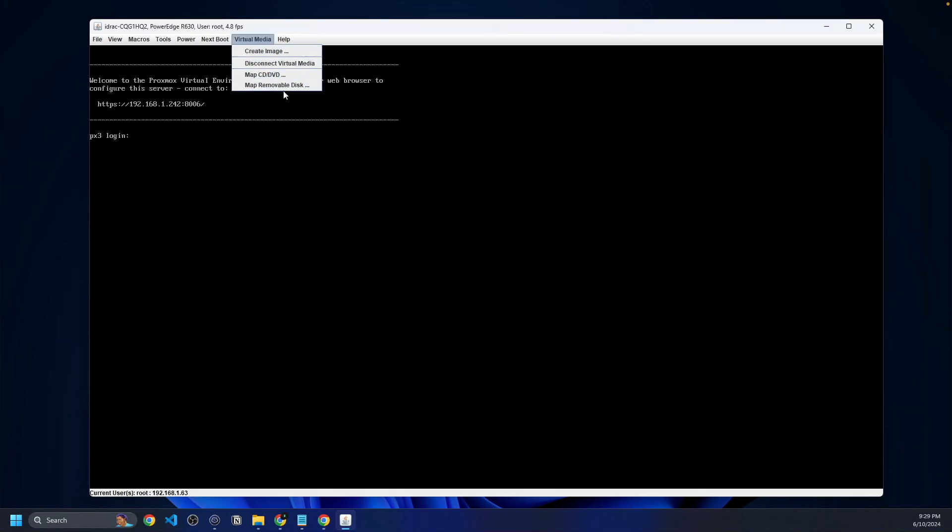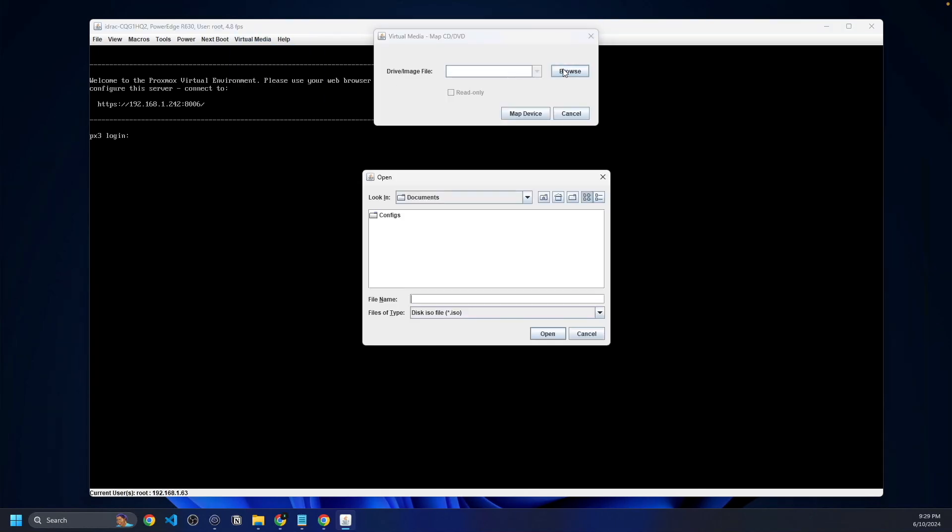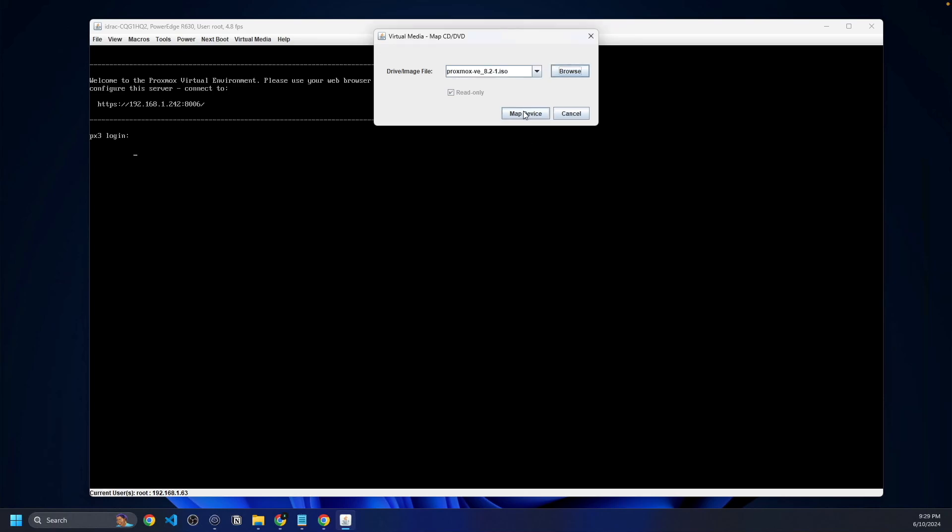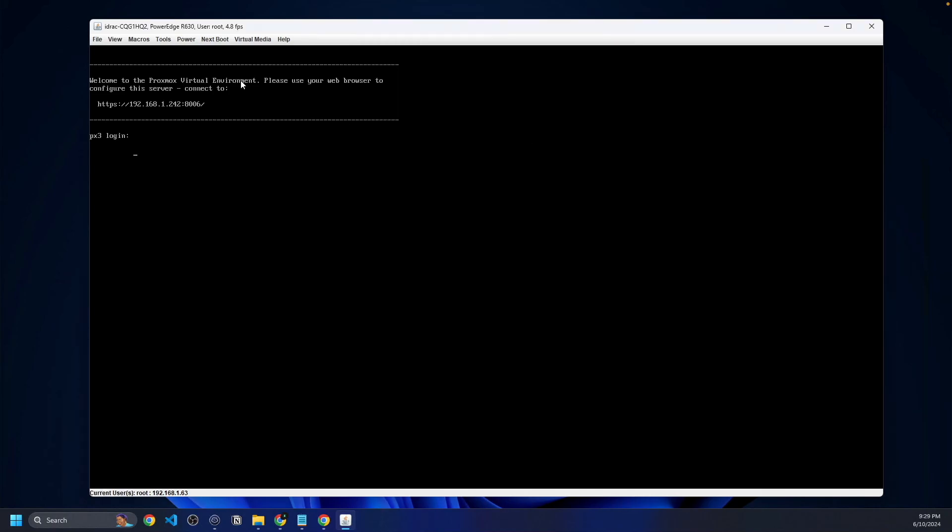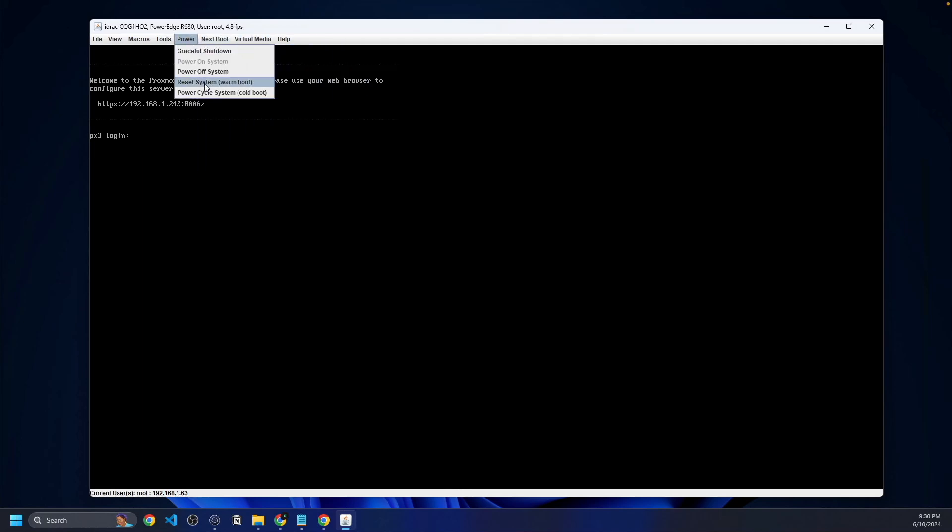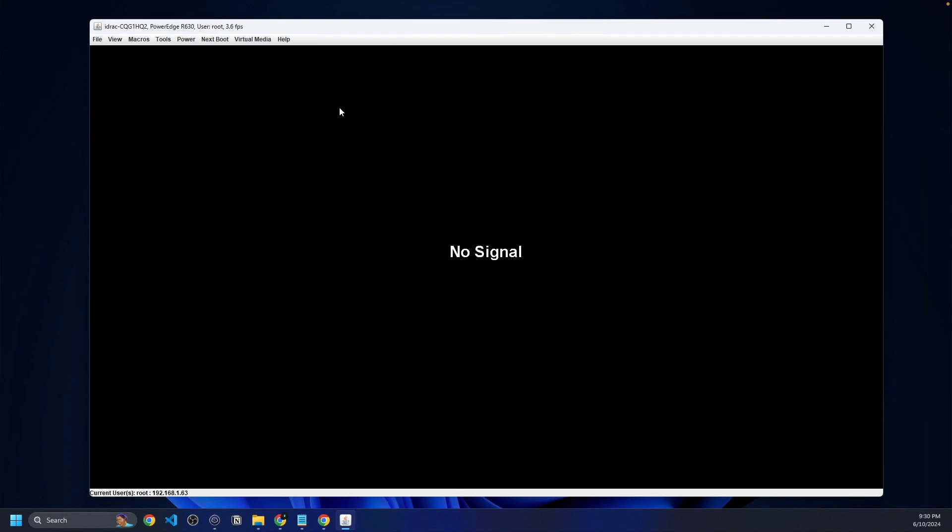Now we're going to map a CD or DVD and click browse. It's going to pull up our downloads folder on the PC, and we will click on our Proxmox ISO right here. Click open and map the device. On our next boot settings, we're going to make sure virtual CD, DVD, or ISO is selected. We're going to go up to power and do a cold boot. Now it is going to completely reboot the server. It's going to pull this ISO that we have uploaded over to iDRAC and should boot to the Proxmox installer.